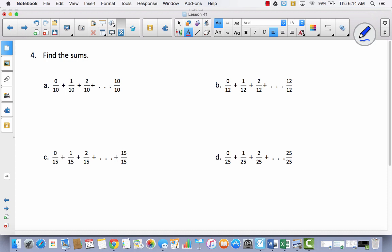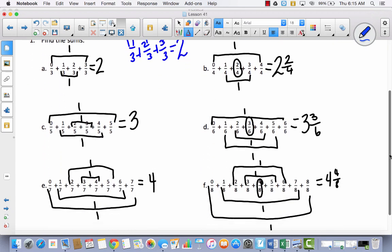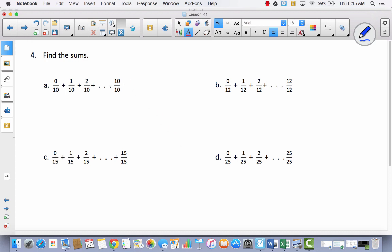Now on the back of the problem set, you'll notice we have dot dot dot, meaning you have to fill in the blanks by thinking about the pattern. The last set we added were the 8s, and we got 4 and 4 eighths, which is 4 and a half. So what would happen if I added 10s? I added 4s and got 2 and a half. 6s, I got 3 and a half. 8s, I got 4 and a half. So by the pattern, when I add 10s, it's going to be 5 and a half.